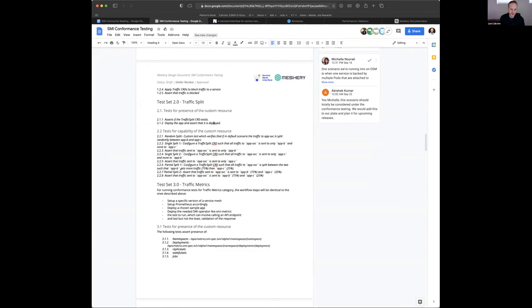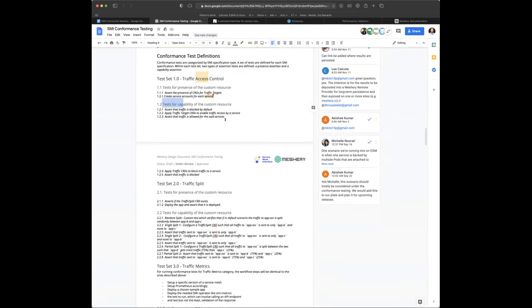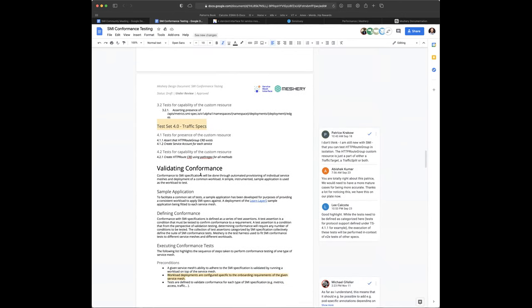Question from a participant: are there dedicated tests for each API version? Because with traffic split it's very important which version is supported — there are breaking changes between versions. For Flagger users, that's super important. Lee's response: yes, the tooling is cognizant of that and tracks what SMI version is being tested, as well as the service mesh version and implementation version.